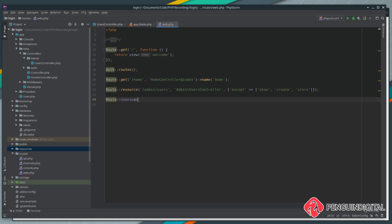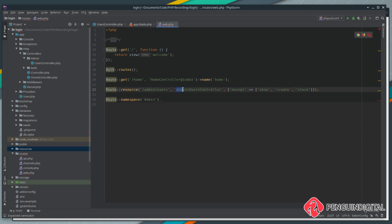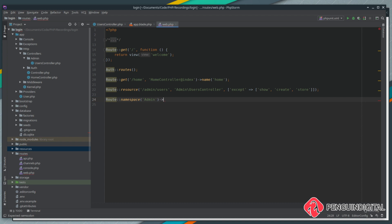We're going to give it a namespace of admin. What this allows us to do is we don't need to put admin at the front of our controllers anymore — we do it here once and then we don't need to do it for any more routes in this group.